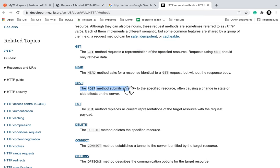POST method submits an entity to the specified resource. It actually creates a resource on the server. For POST we will need a body as well.